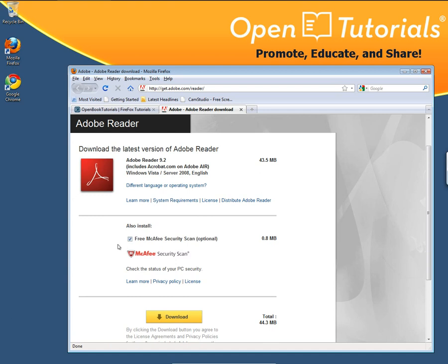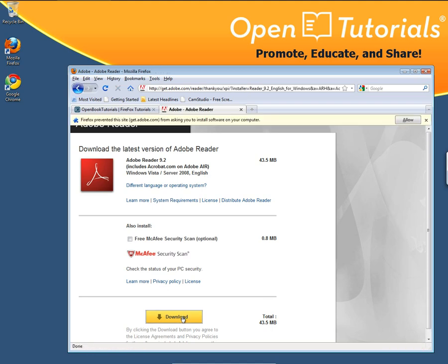On this page, they have an optional download for a free McAfee secure scan. Just uncheck that — it's optional. Then click Download to continue.